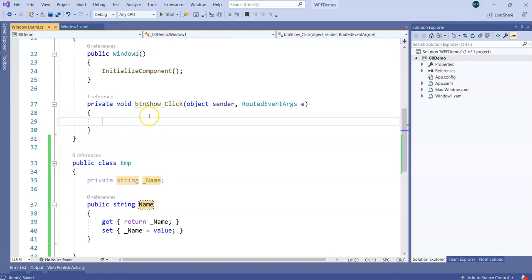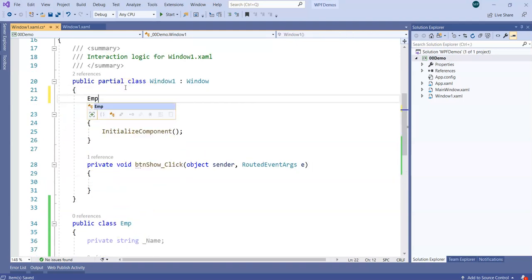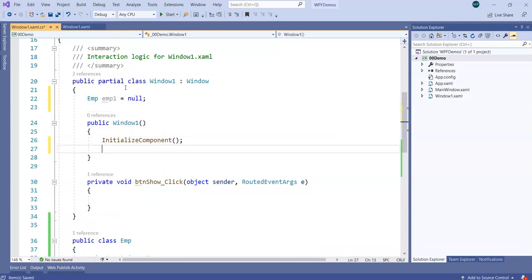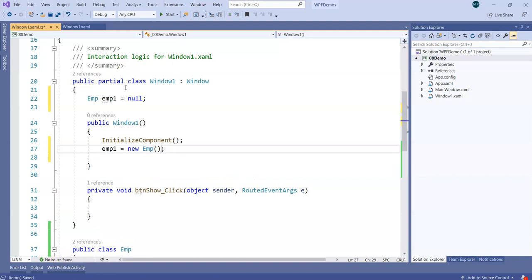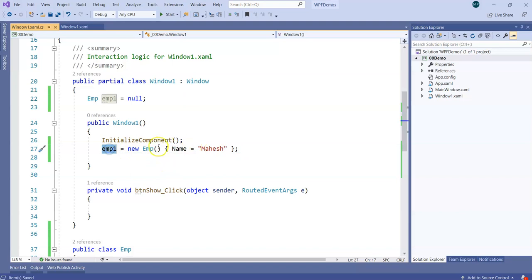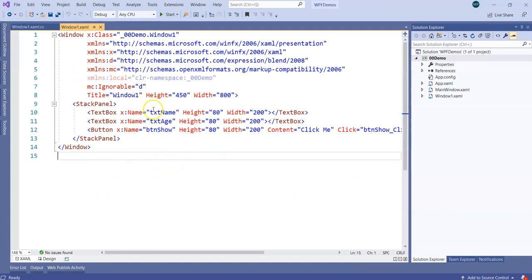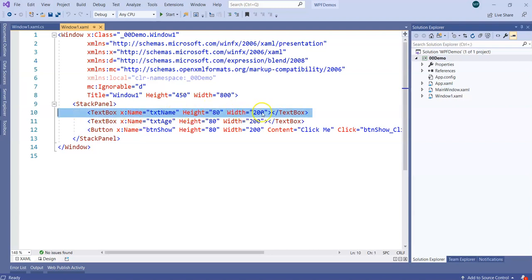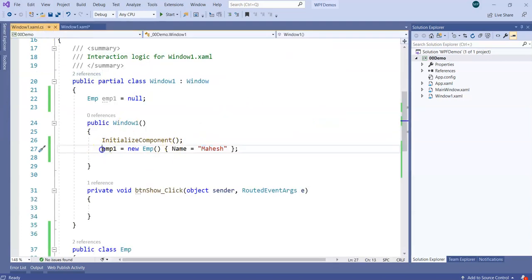What I need to do now is declare an Employee class object. I'll declare emp1 equal to null initially, and then when the Window1 constructor gets called, I will initialize emp1 equal to new Employee. Using object initializer syntax, I will initialize the Name value to something — let's say 'Mahesh'. So the employee has a name, and that name is 'Mahesh'. Now I want to tell the text box in Window1.xaml to collect the text property from emp1.Name.